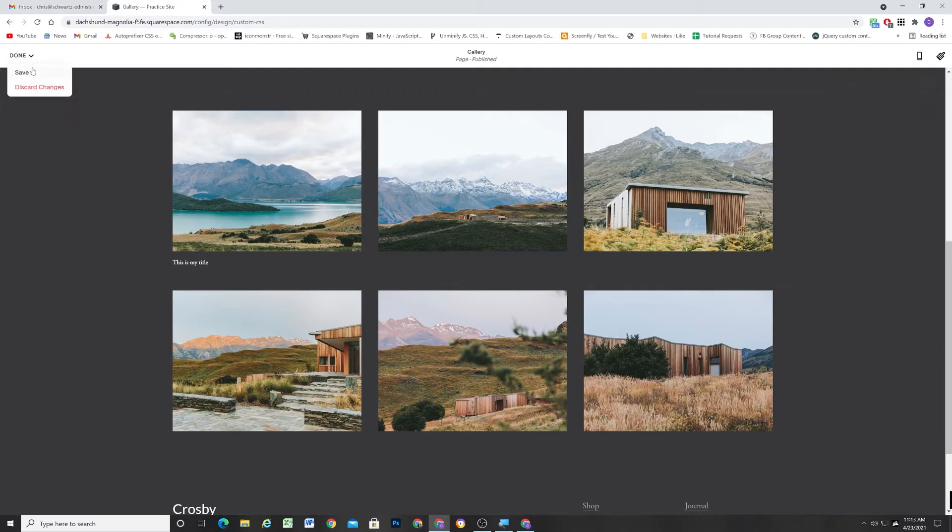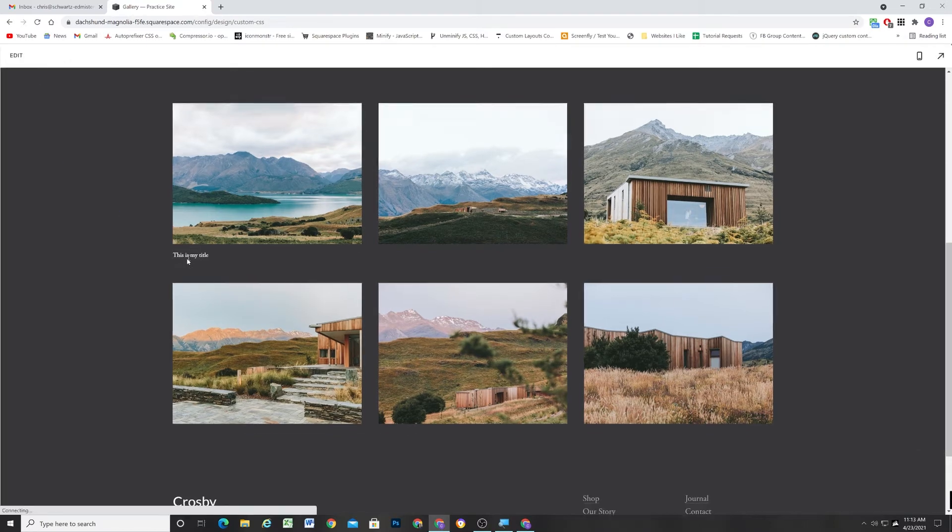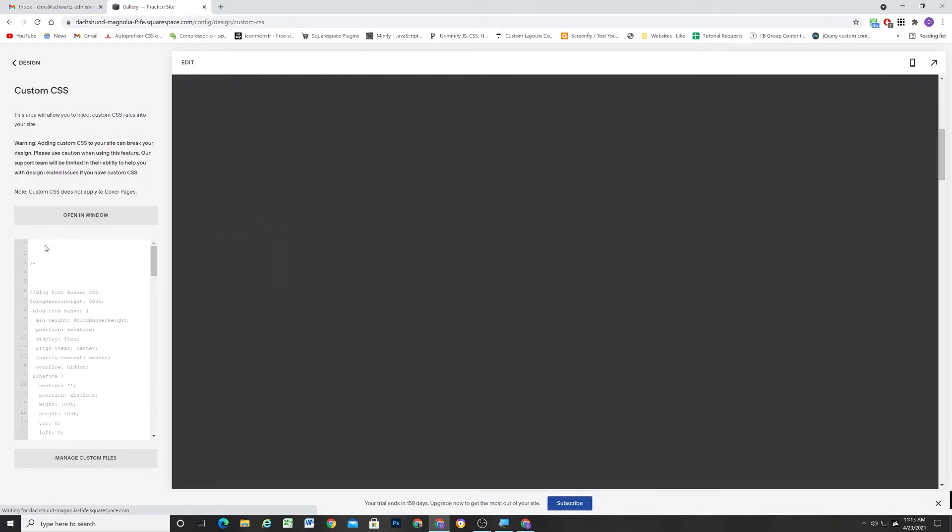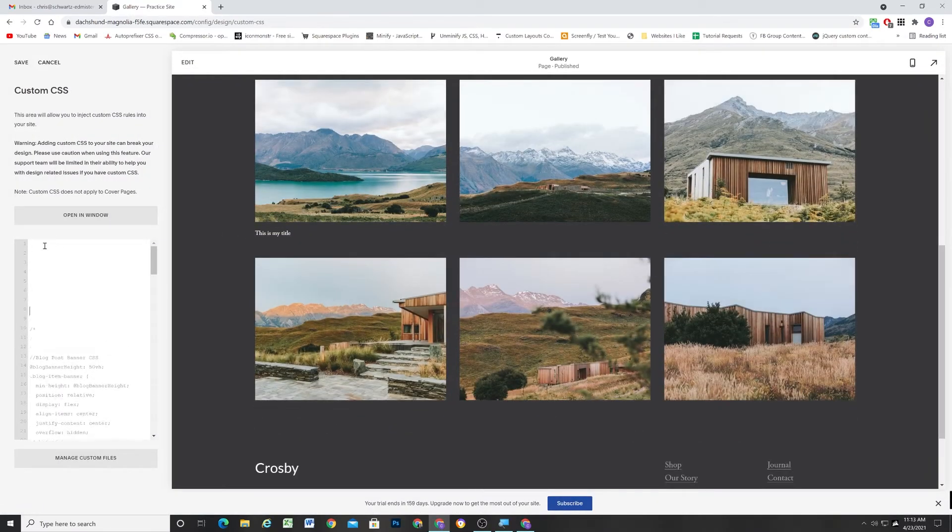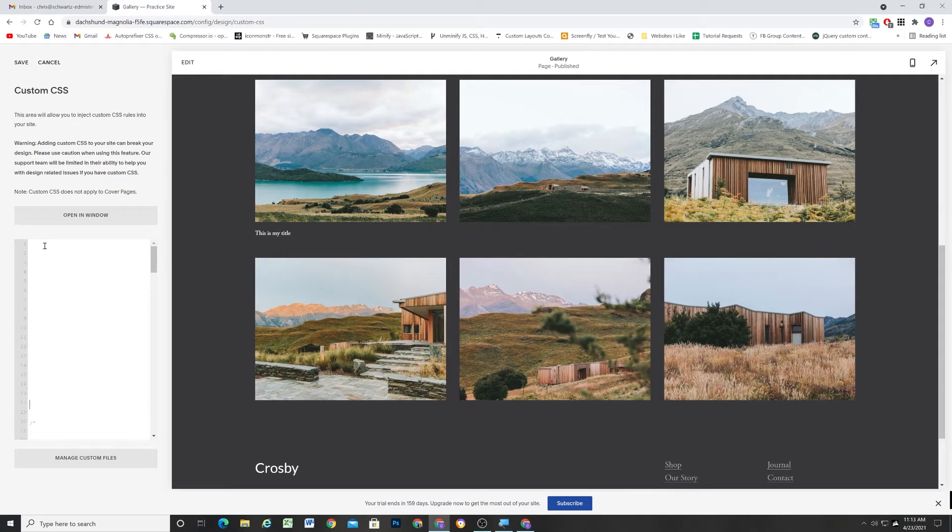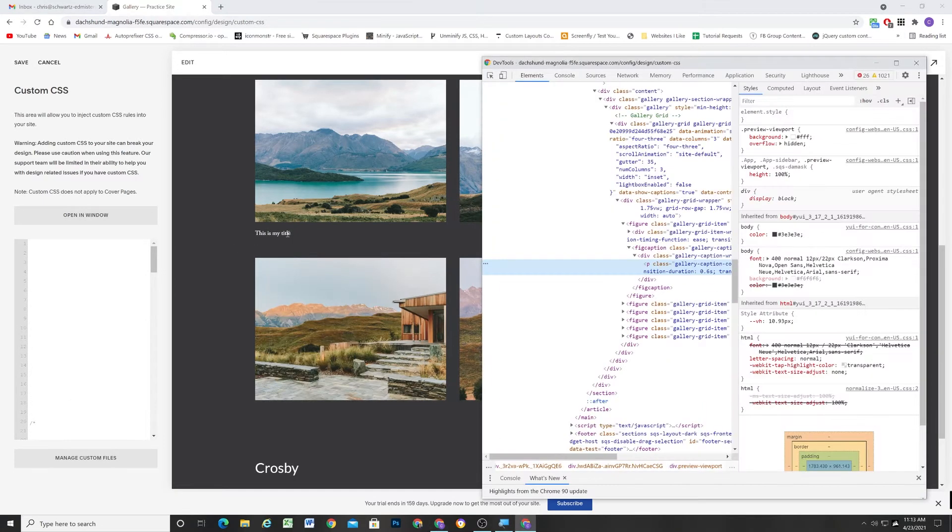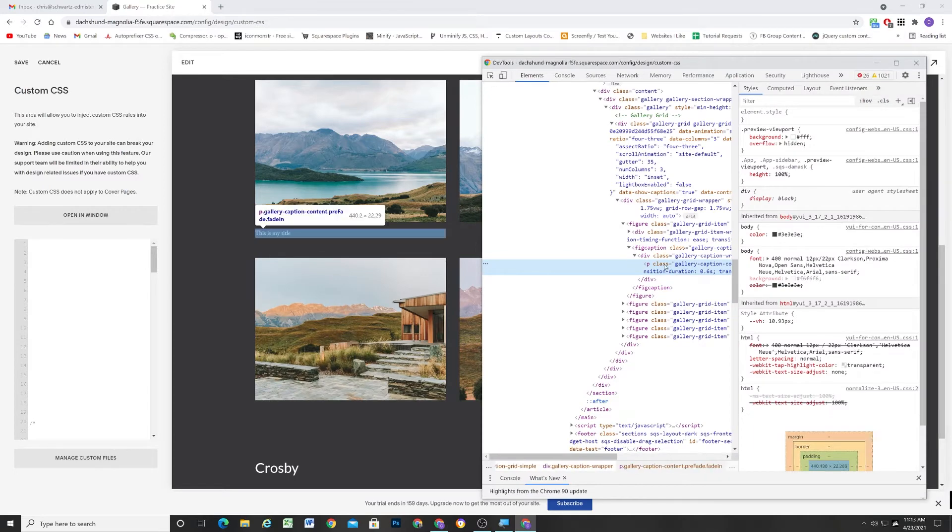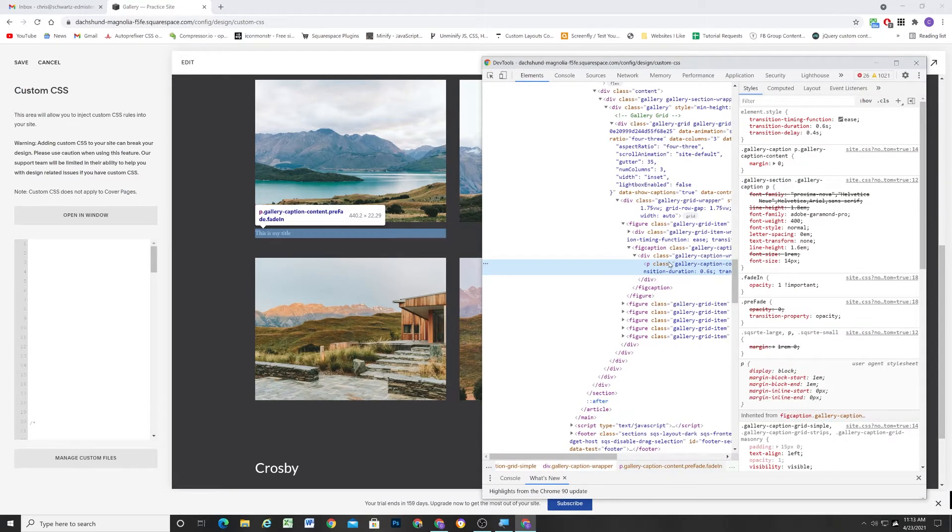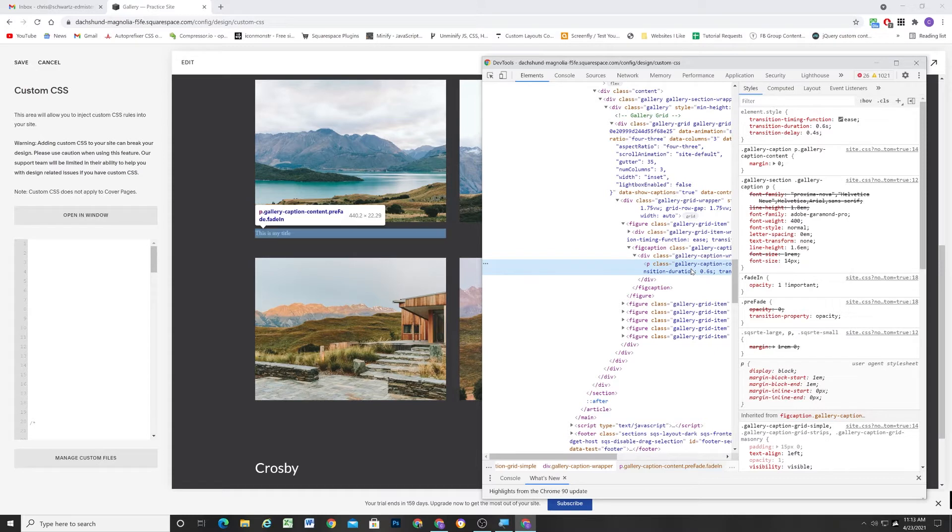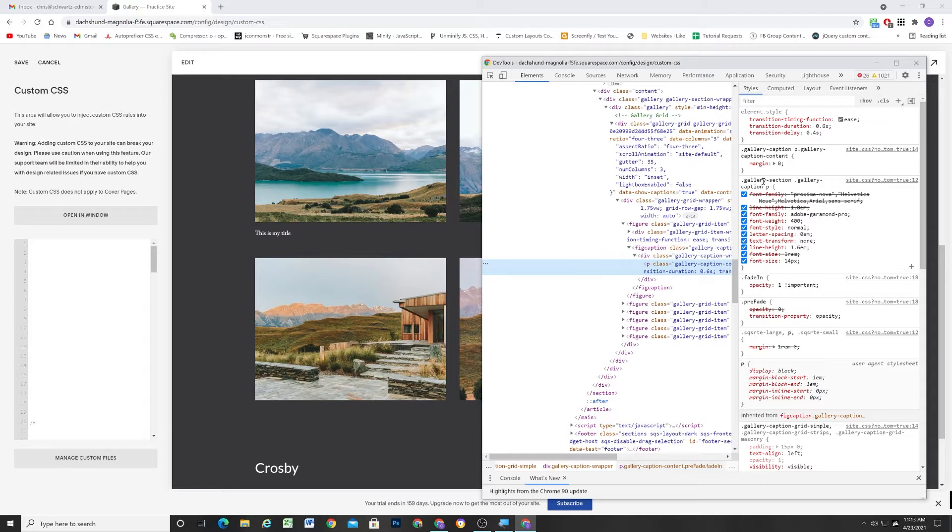Now, the problem that we face and the solution that this method presents is this is just a fixed pixel value that Squarespace is setting on the caption. So it's giving all captions just a font size of 14 pixels. If we wanted to set a different font size, we could do that. We could target the gallery section, gallery caption P, and we can set our font size to something else.